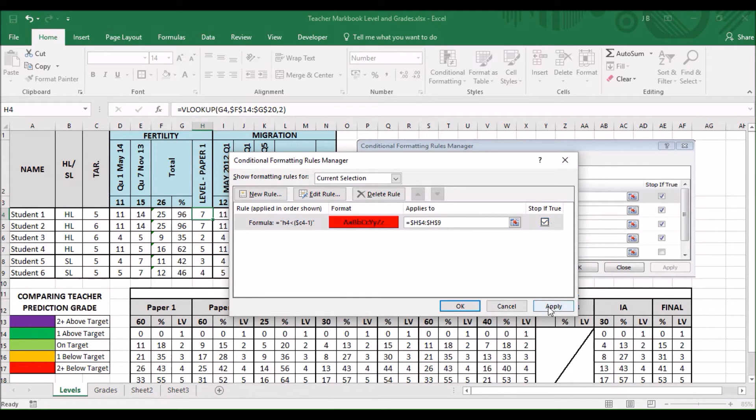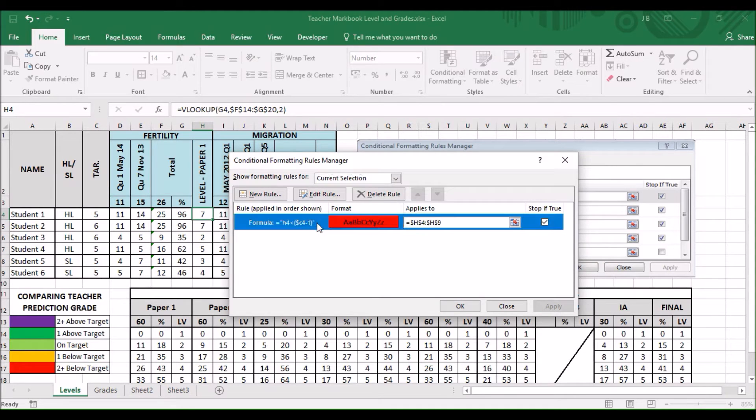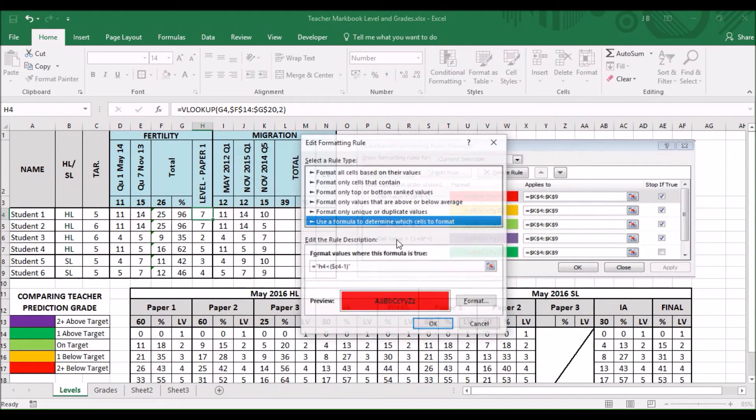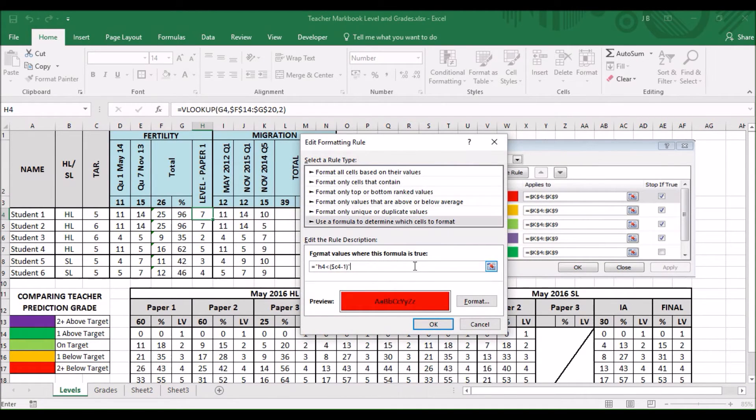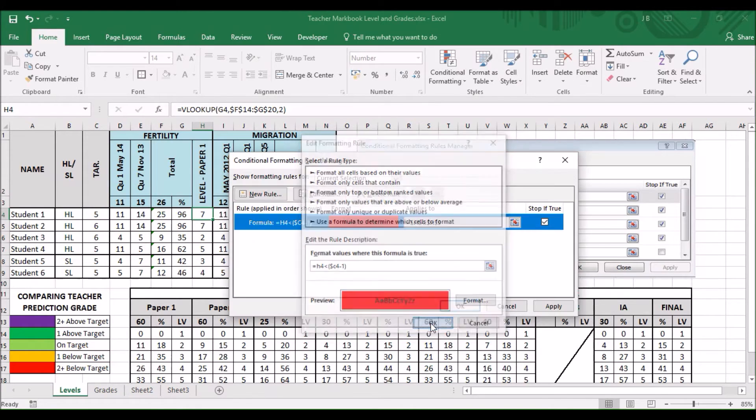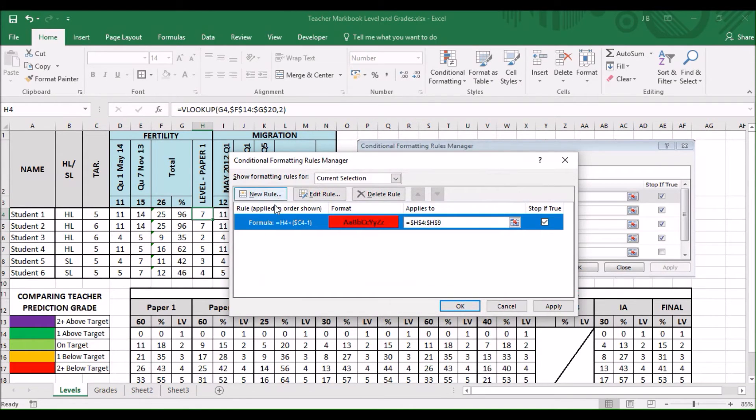Stop it through. And if I press apply, sometimes these little speech marks appear. If they do, you just want to go in and delete them. And then, you can see it changes. Press okay.